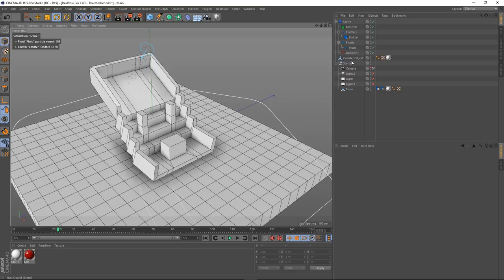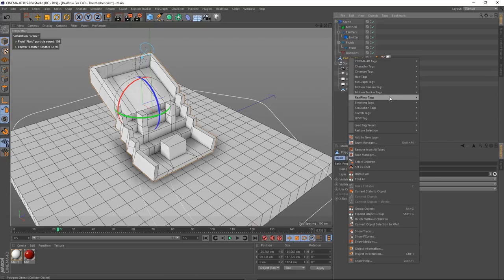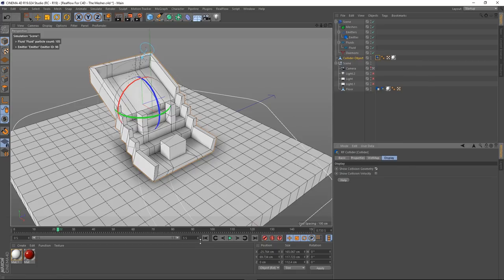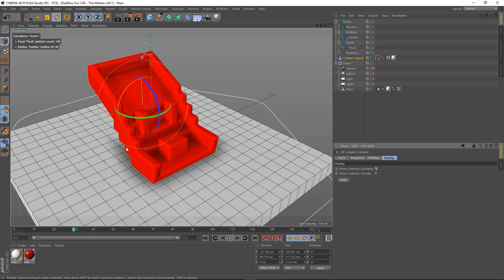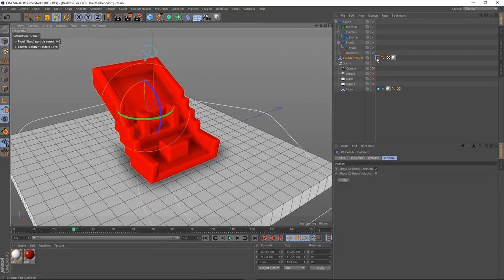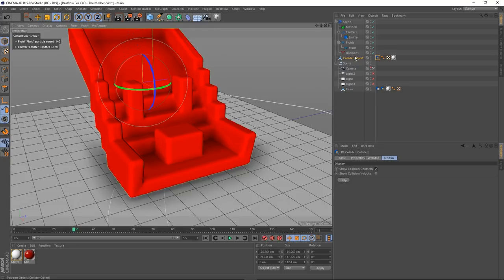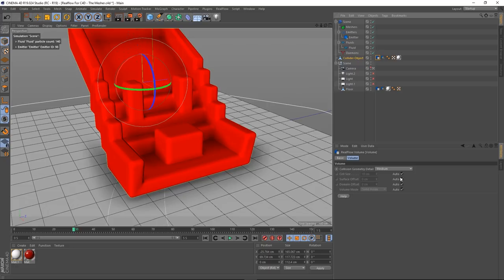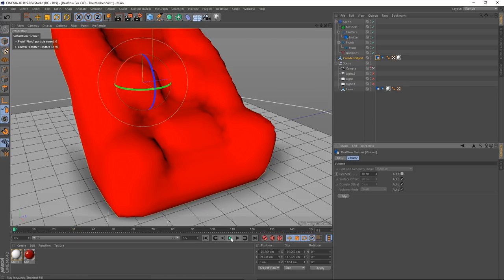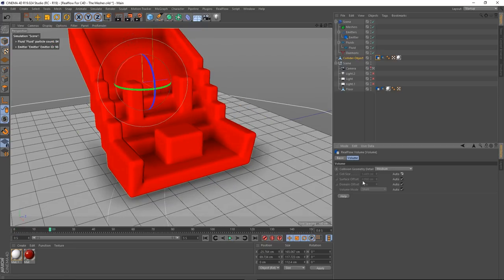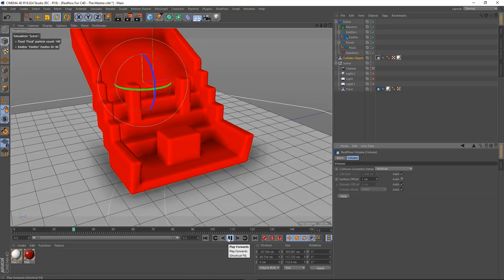We want to deal with our other object. I'm going to right click, go to RealFlow, collider. Turn on show collision geometry, rewind and press play — that's actually not too bad, looking pretty good. I'll right click again and add my volume tag. Geometry detail is medium — good. The cell size was auto, set to 1.4. Surface offset — let's make this 1, so it's a little bit more close to the surface.